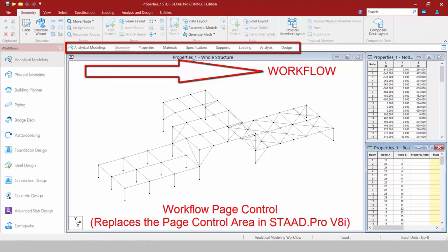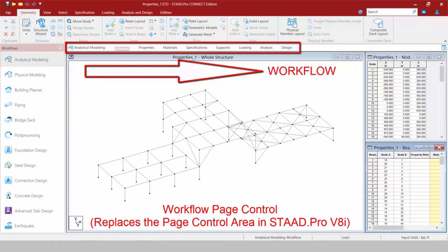Generally, it is recommended to progress through the tabs from left to right to enter the data that is relevant for your project. Now this particular area of the screen basically replaces the page control area that you saw at the left-hand side of your screen in your STAAD Pro V8i.